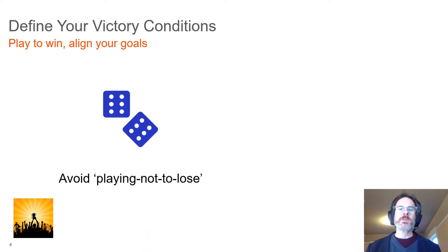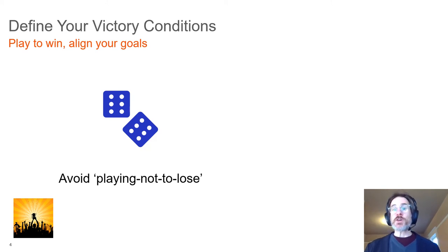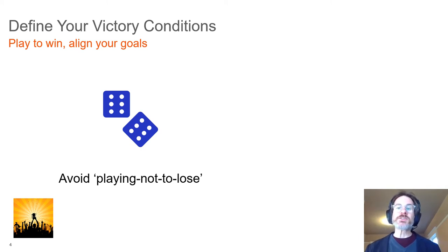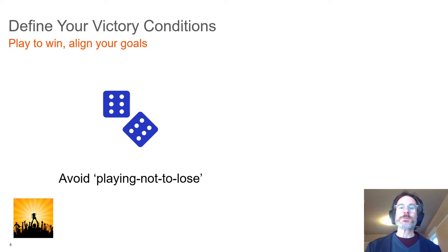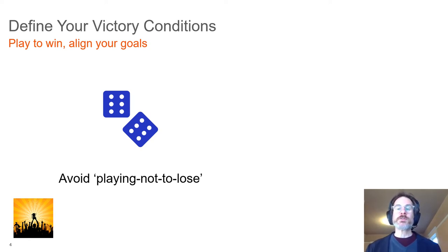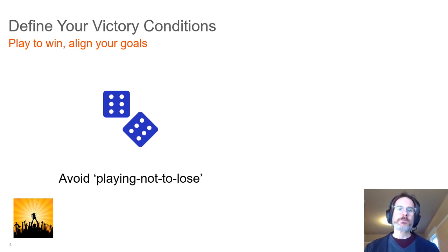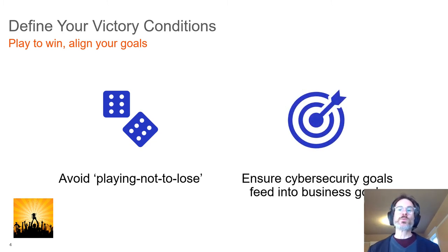Since the first ingredient is defining what winning means, how do you do that? The first step is to avoid playing not to lose. In data security, we might define losing as suffering a data breach or other major security incident. While keeping those things from happening or minimizing the impact is an important part of cybersecurity, playing not to lose is a negative, reactive approach that allows the bad actors to define the win condition.